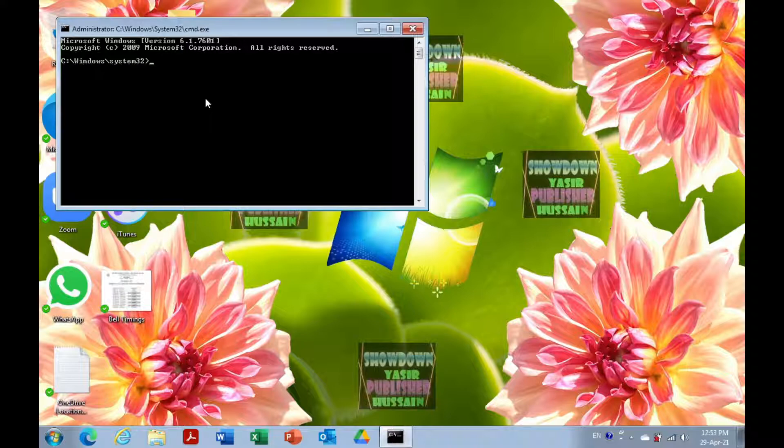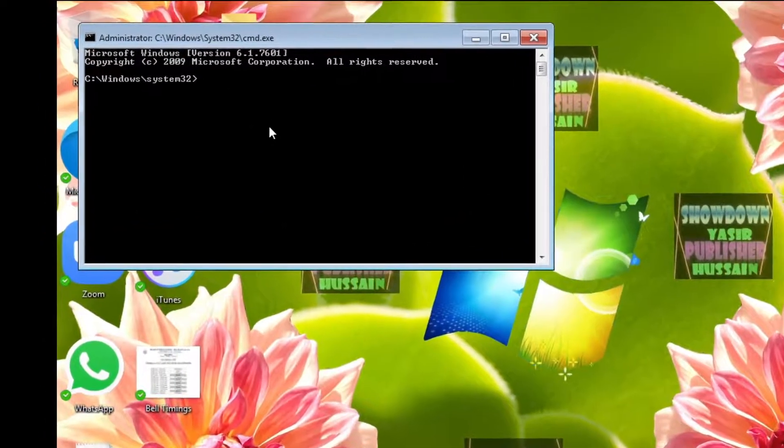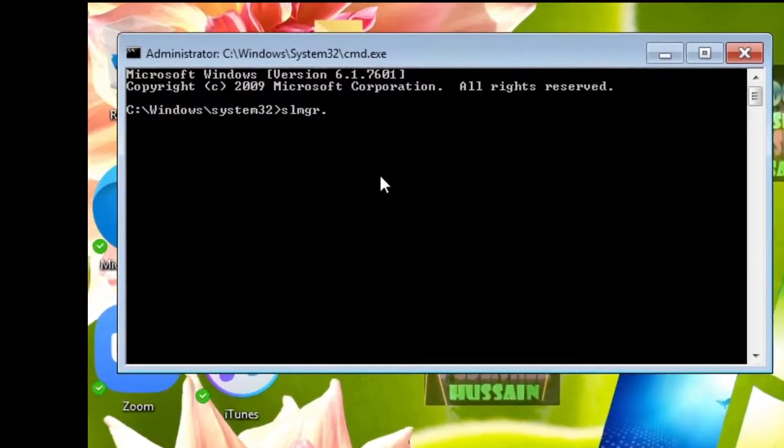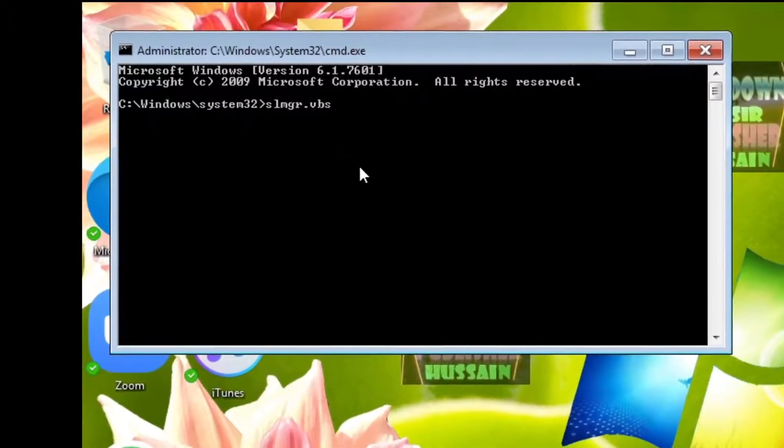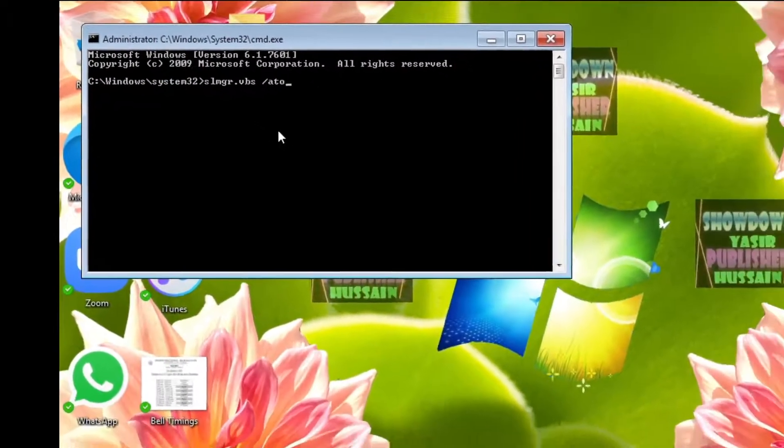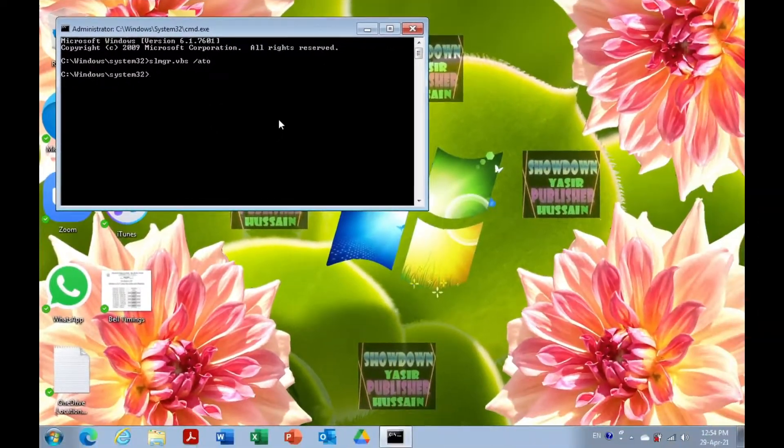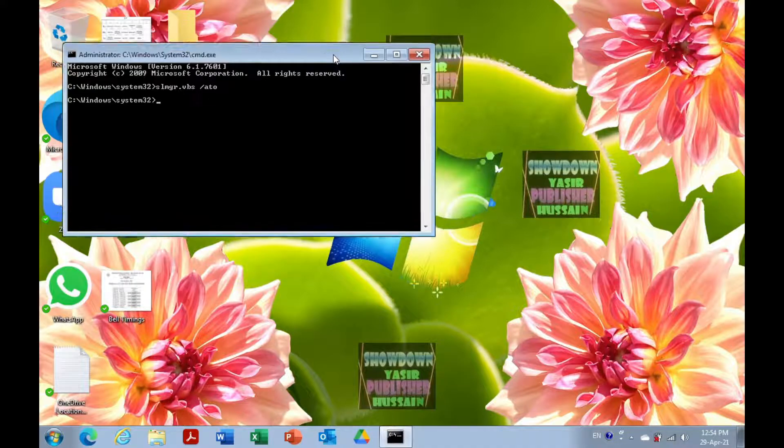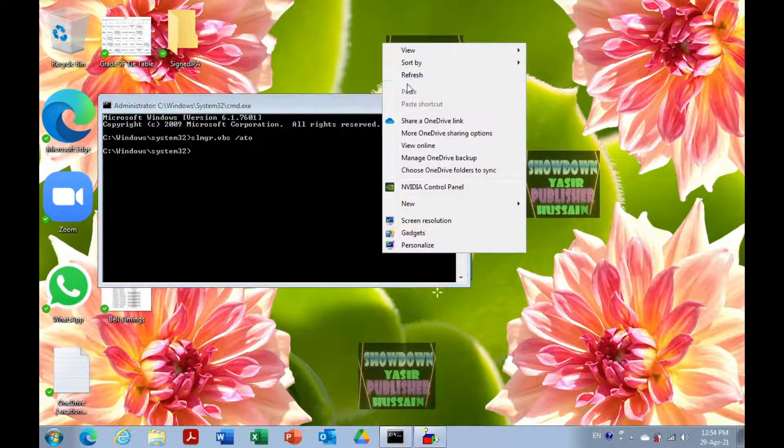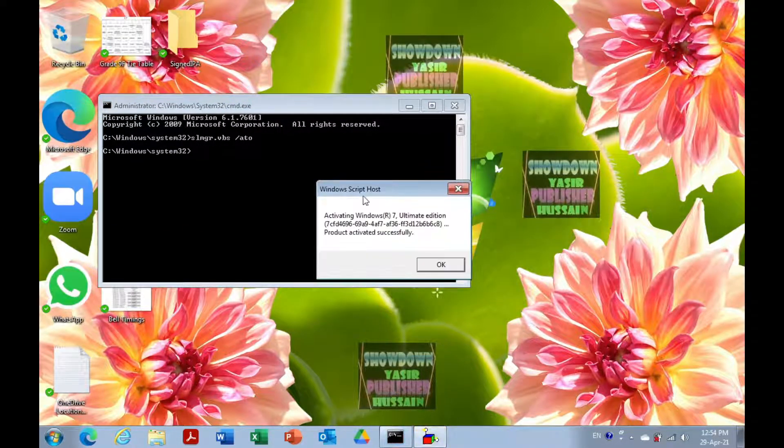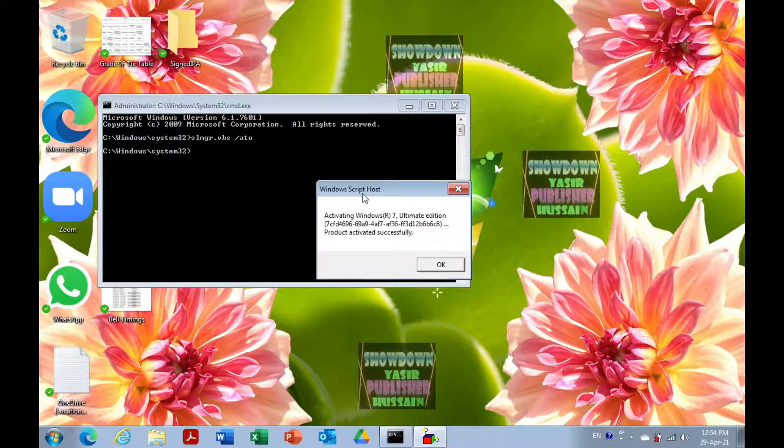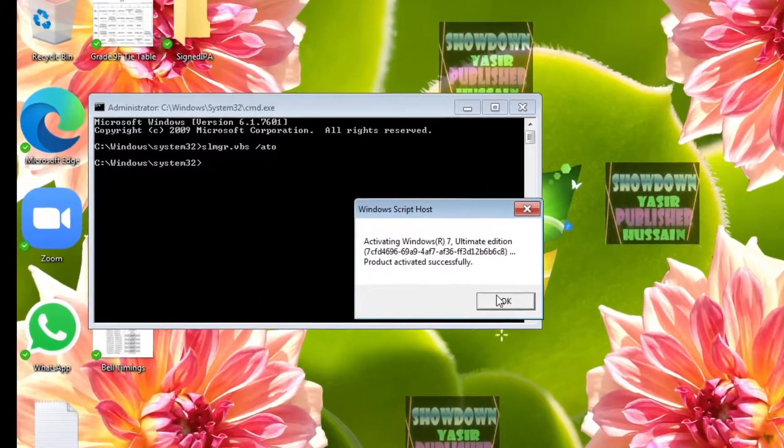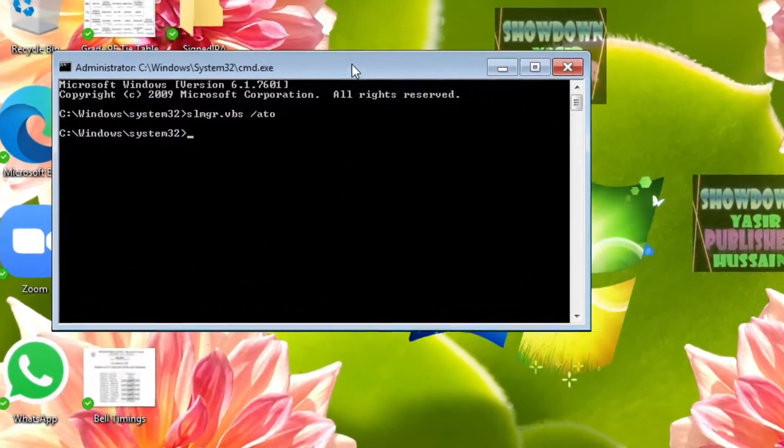This is Command Prompt as administrator. If you're running the normal version, you cannot do anything. Type in slmgr.vbs /ato. This command will activate Windows. Now we can see the Script Host window, and it shows product activated successfully if your version of Windows is activated or you have a legit key.